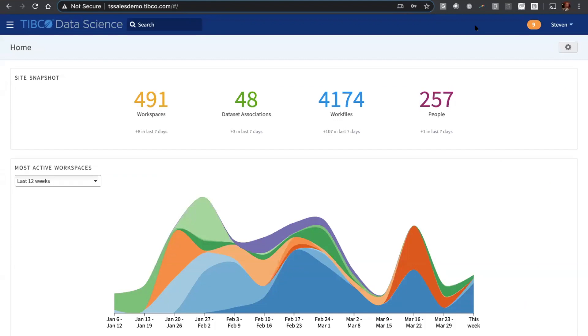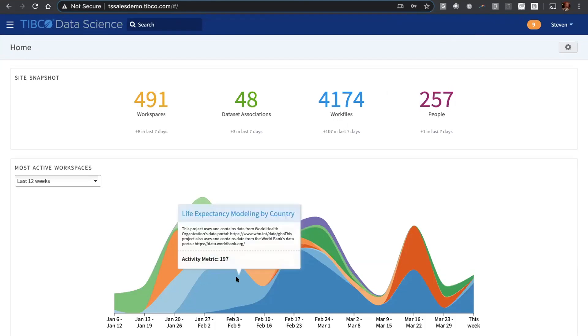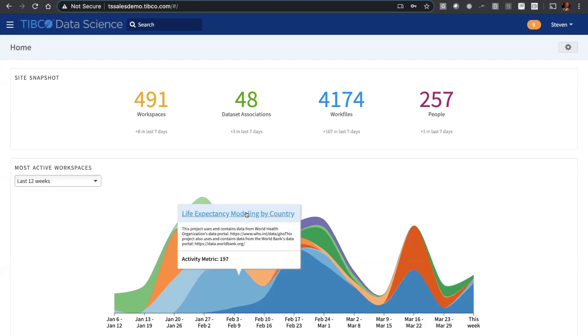Let me switch to the live demo. Here you see I'm logged in to our TIBCO data science platform. This is not a fake system, this is actually where we run most of our analytics projects, including the one I was just talking about. You can see just a few weeks ago there was a little spike of a few days where part of my team was focused on modeling life expectancy for countries around the world.